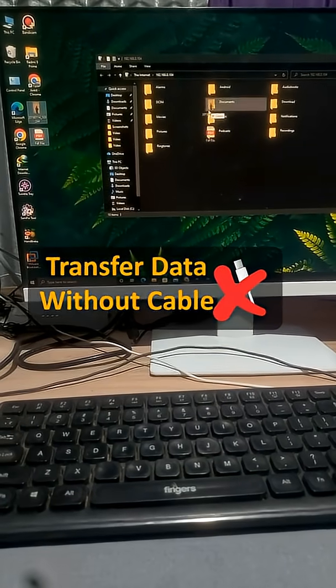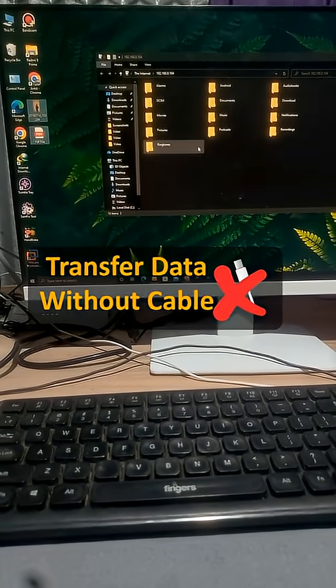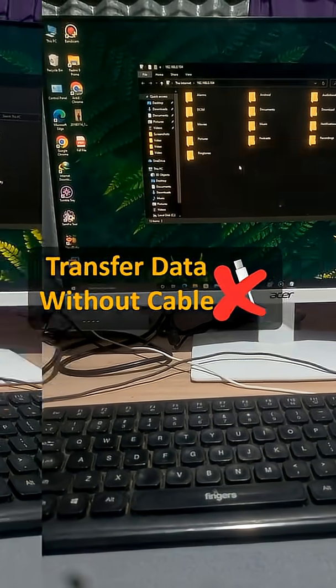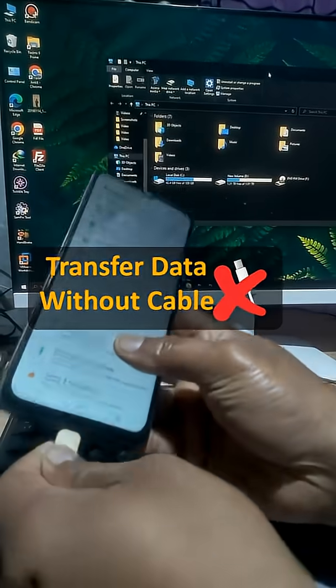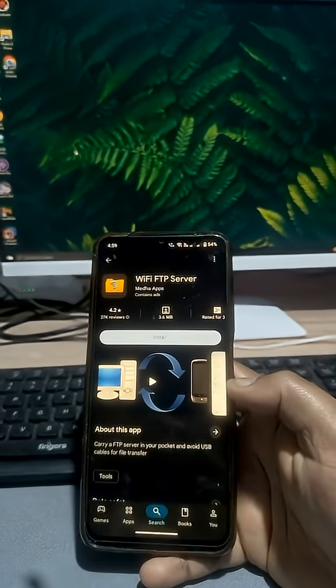You can transfer files between PC and mobile without any USB cable. Here is how.